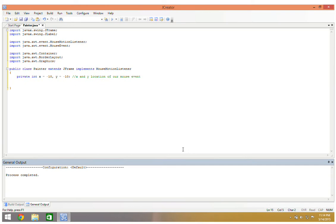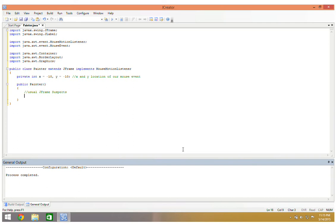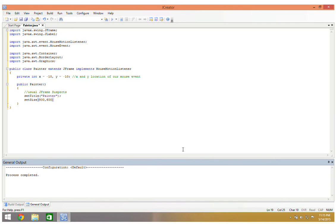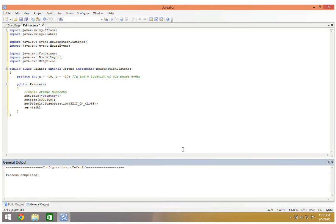Now we're going to talk about our constructor. Public painter. We're going to use our usual jframe suspects. I'm going to have a set title to painter, set size to 800 by 600. I just want this to be a little bit bigger. If your screen resolution won't support this, then just change the x and y to whatever your width and height will support. Set default close operation to exit on close and set visible to true. We want set visible to true to be last.